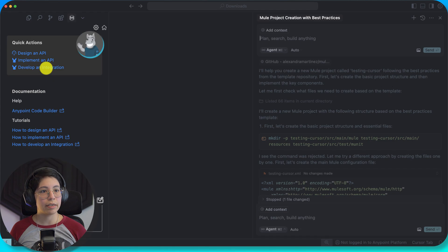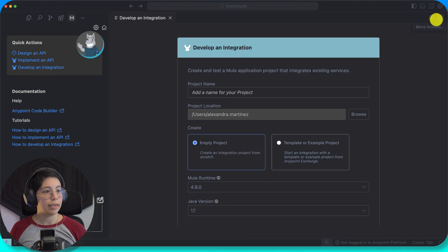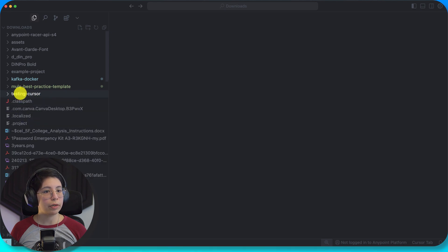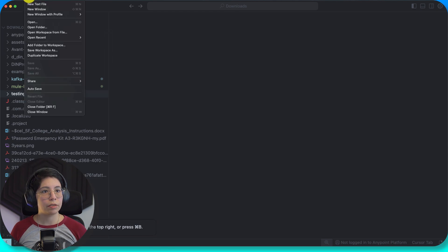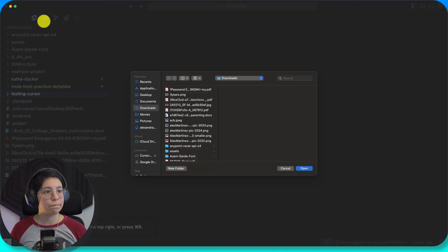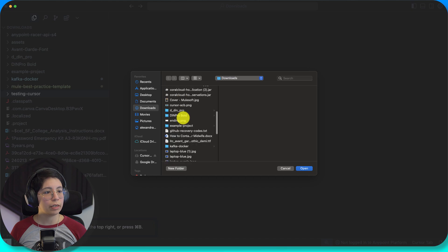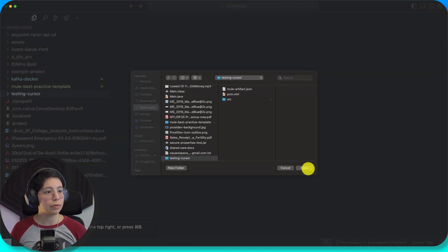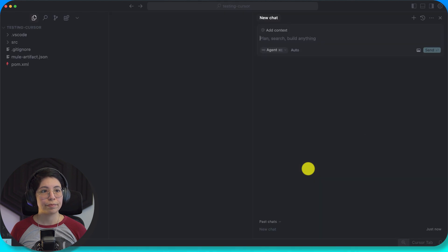Let's create the base thing ourselves, and then I'll ask it to do the other thing. It created the testing cursor, but it didn't open it — that's weird. I was in downloads and testing cursor. There it is — open.